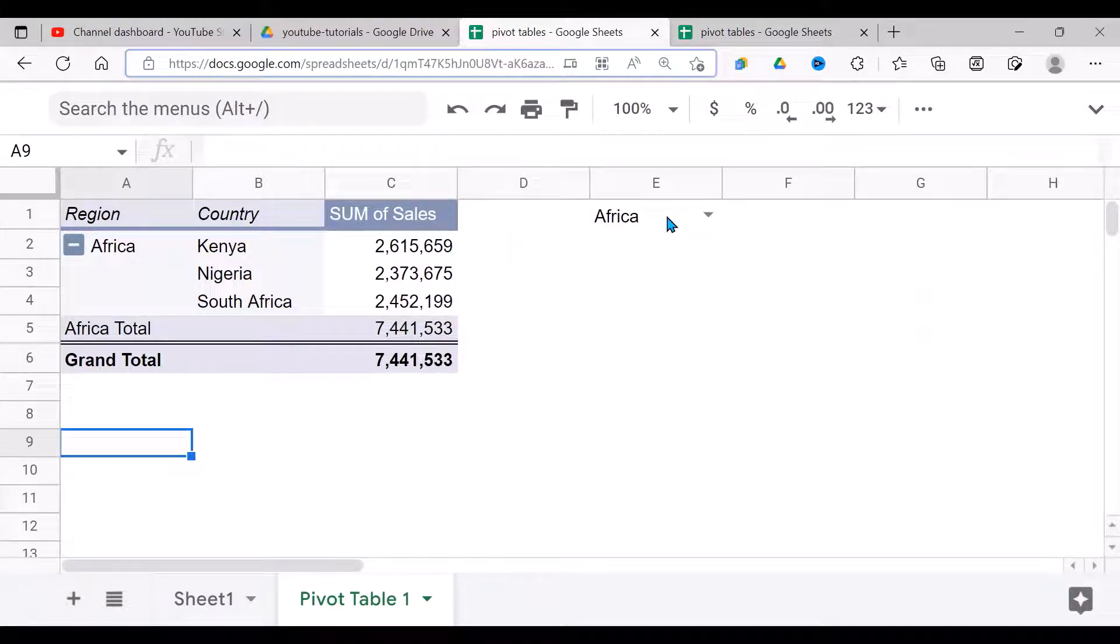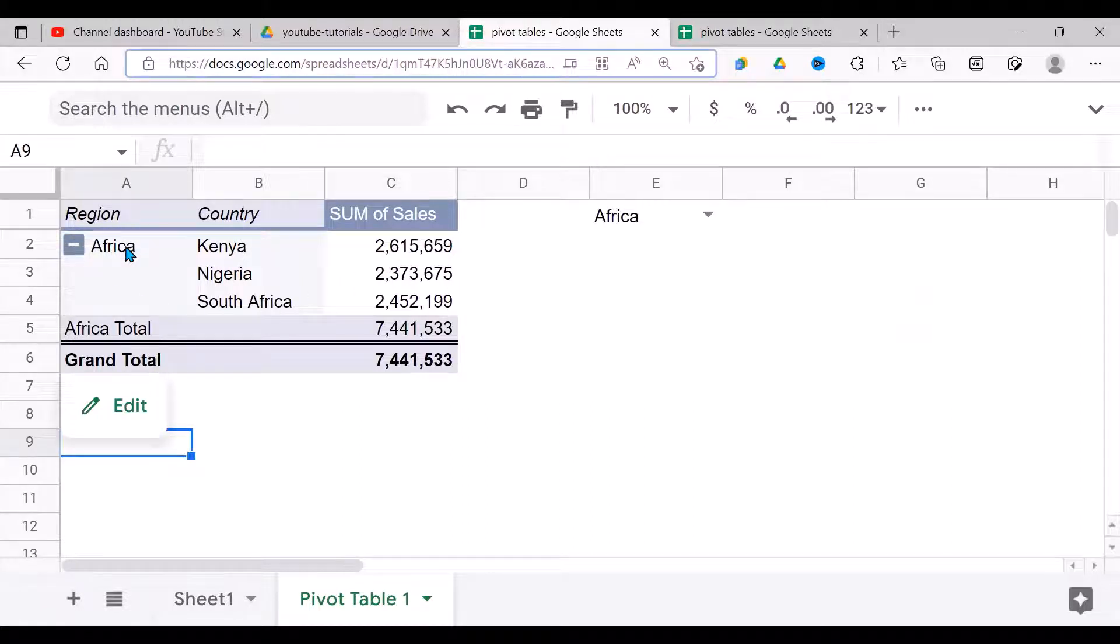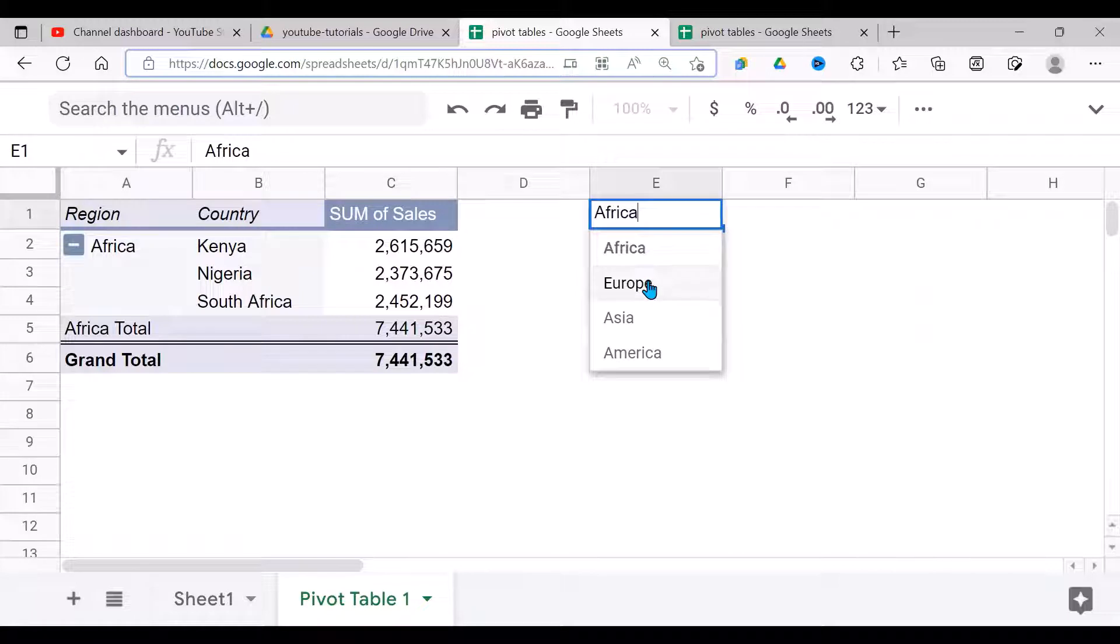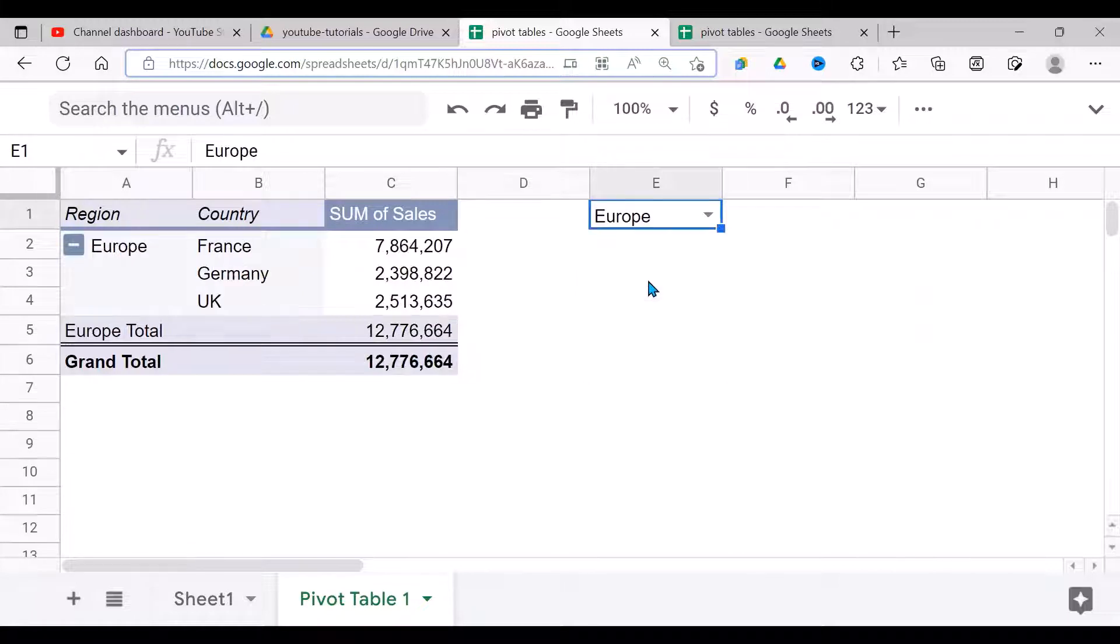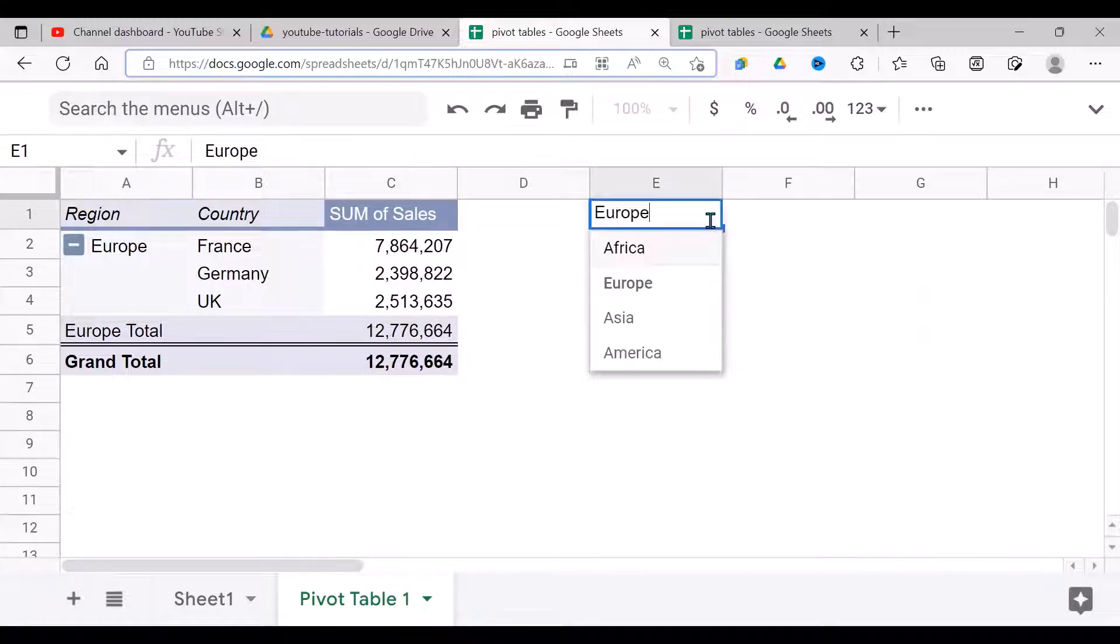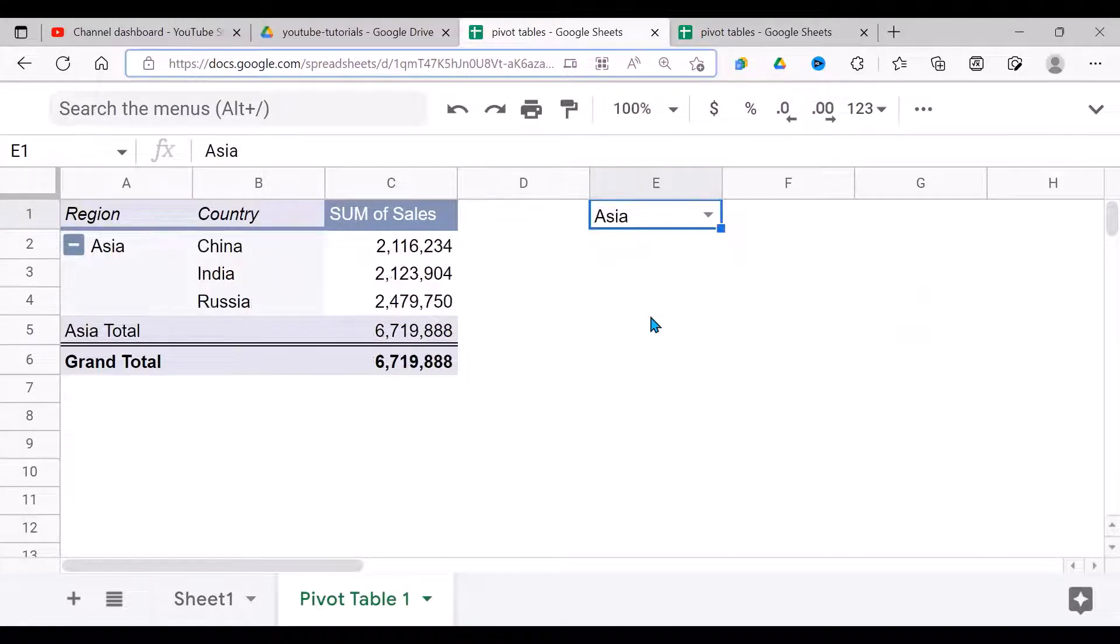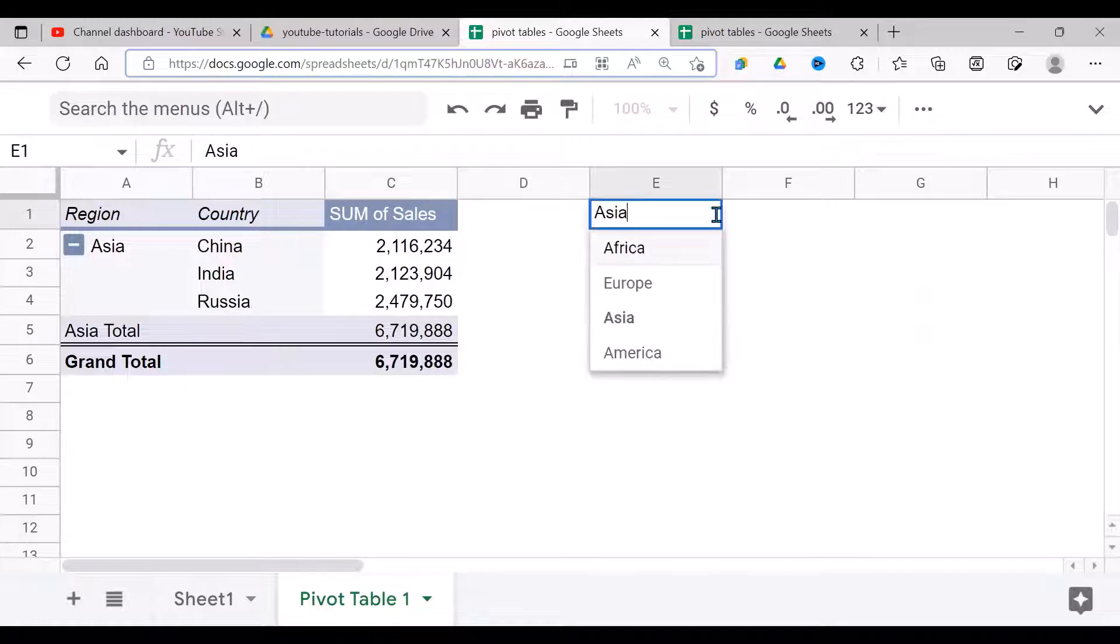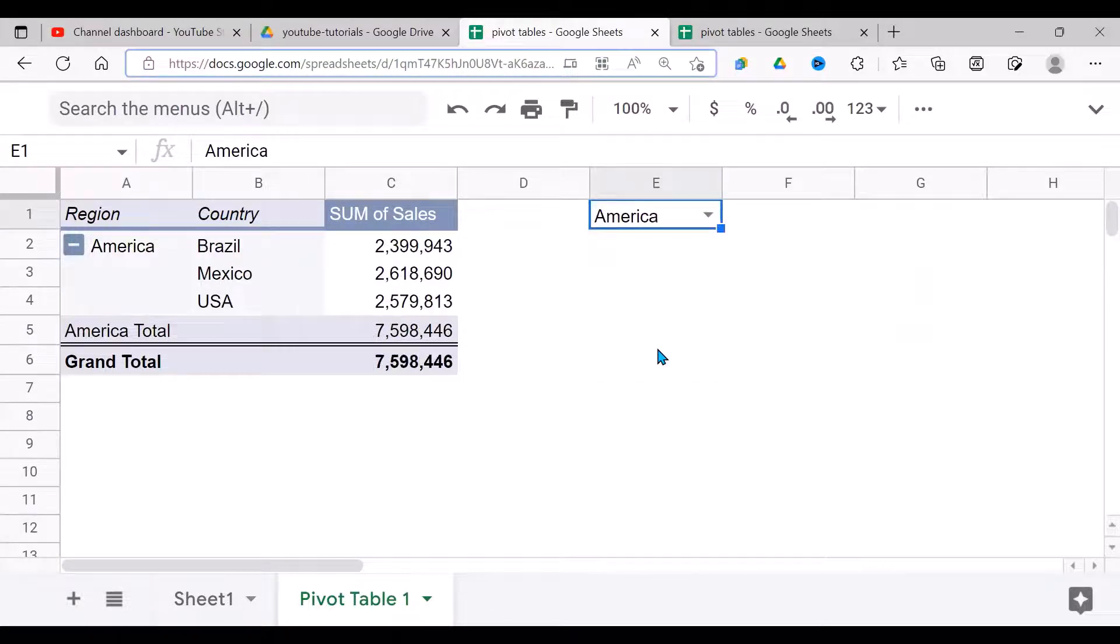Having done this, I think I'm done with the filter. I come down here and say okay. Now immediately I do that, because Africa was showing here, you can see it has filtered by Africa. You can come back here and filter by Europe, then go down, filter by Asia, then go down, filter by America.